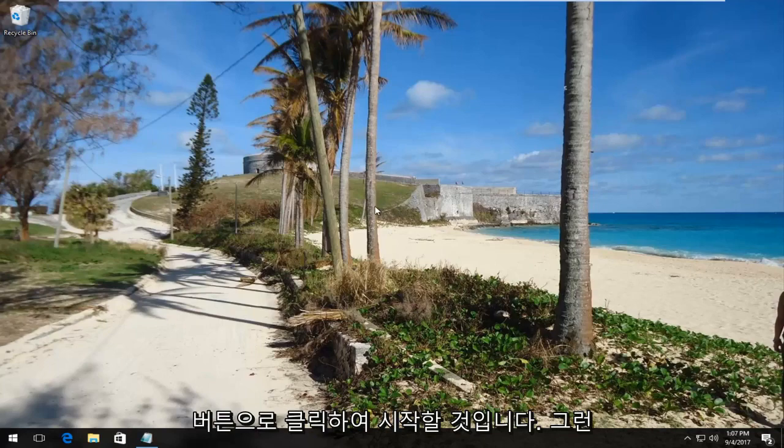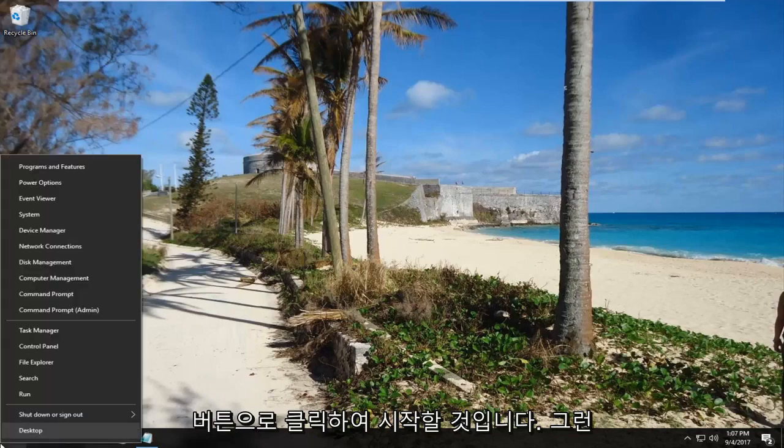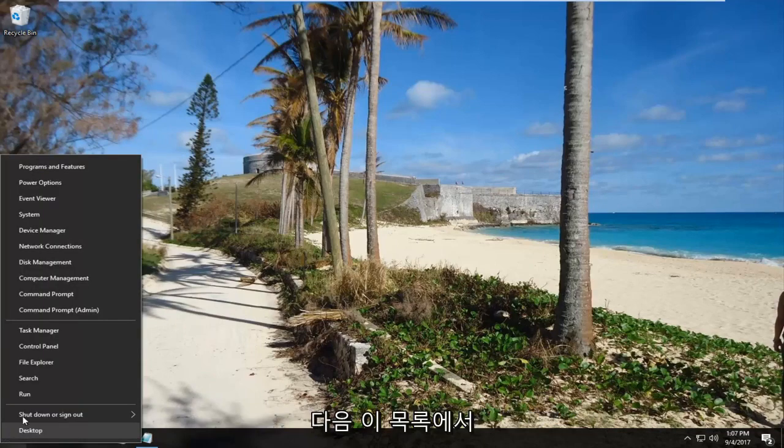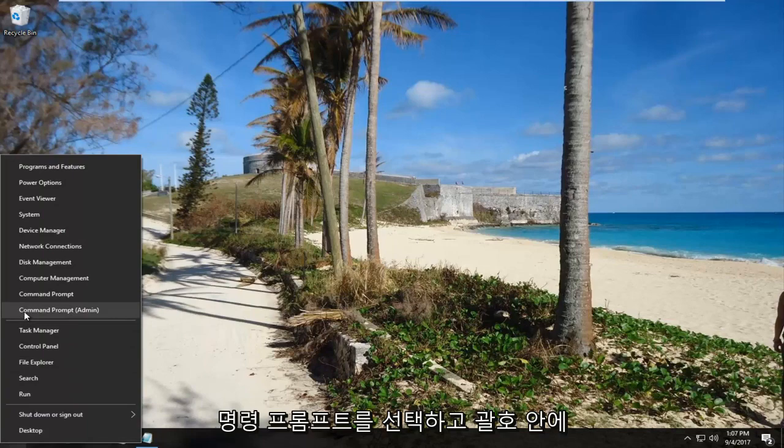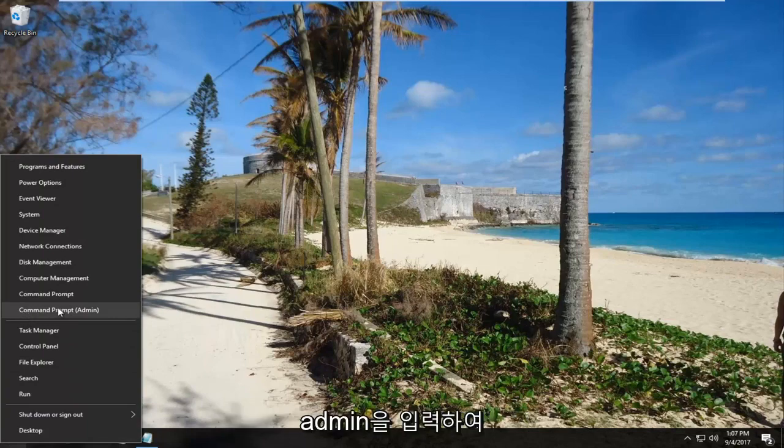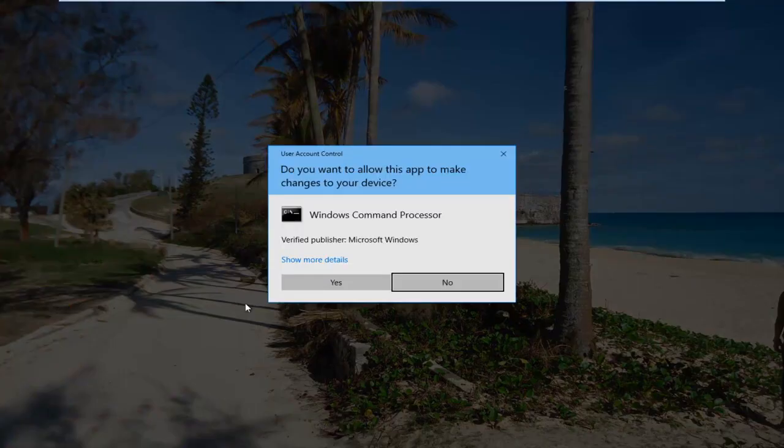We're going to start by right-clicking on the start button. Then from this list, select Command Prompt (Admin). Left-click on that once to open it up.